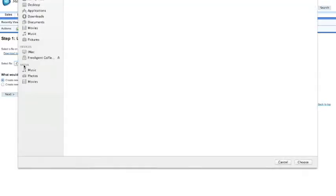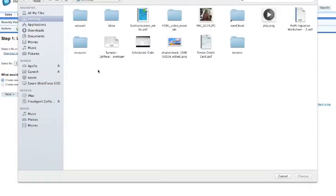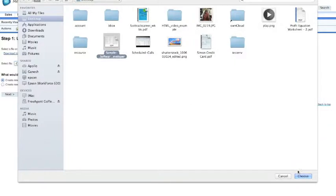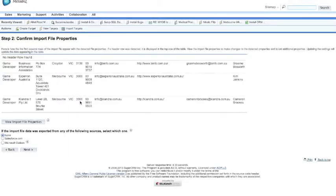So the first thing we need to do is click on the importing targets button and we need to get a CSV file opened. Once we've got everything set up, we can open the file.